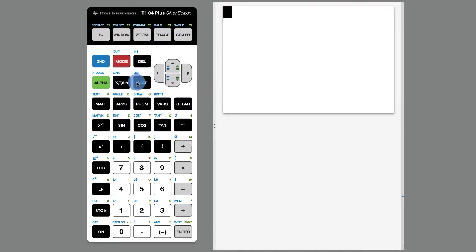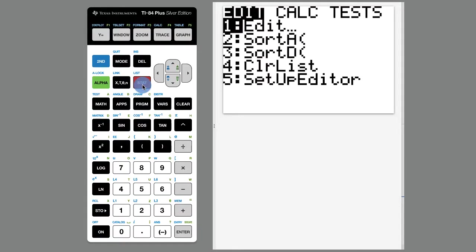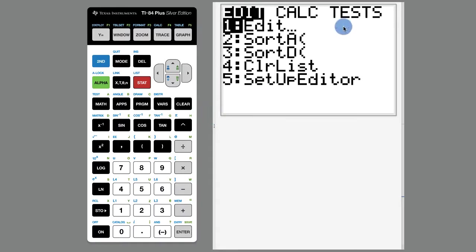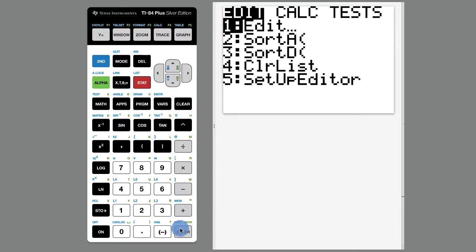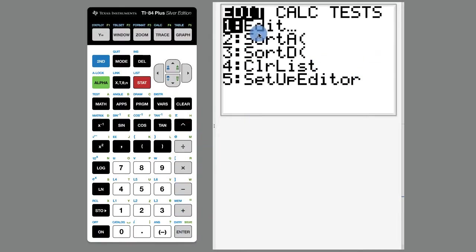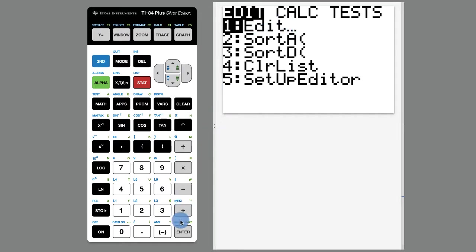This button right here that says STAT on it, when you press that one time, brings you to a screen where you can do things like edit, sort ascending, sort descending, clear lists, and set up the editor. We're going to put in data and we can also see data. We're going to use the first one here that says edit.